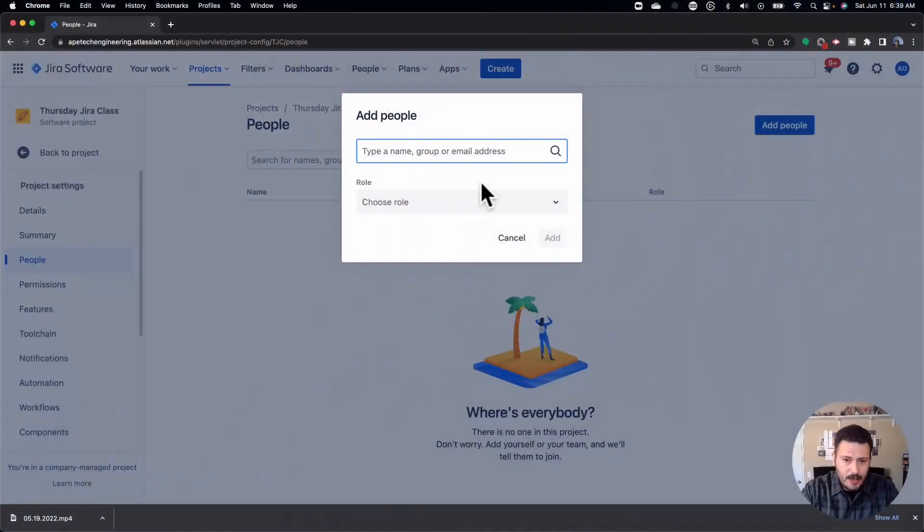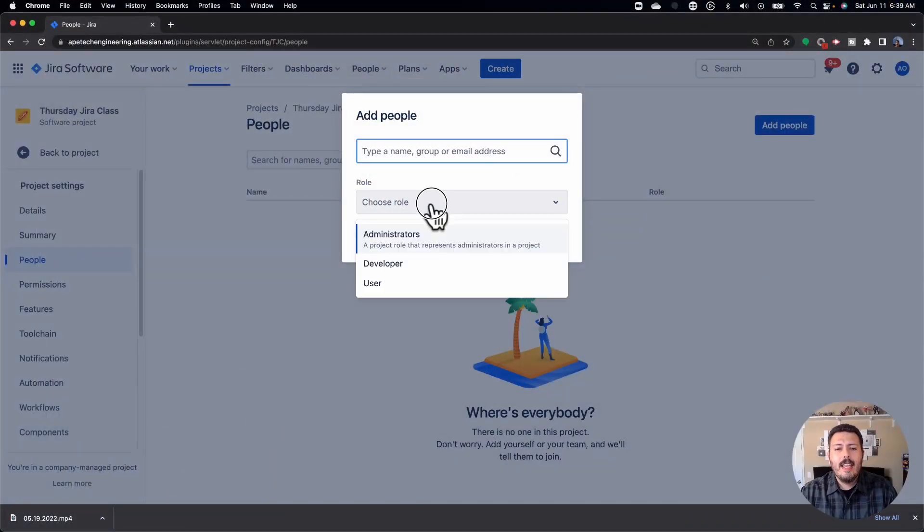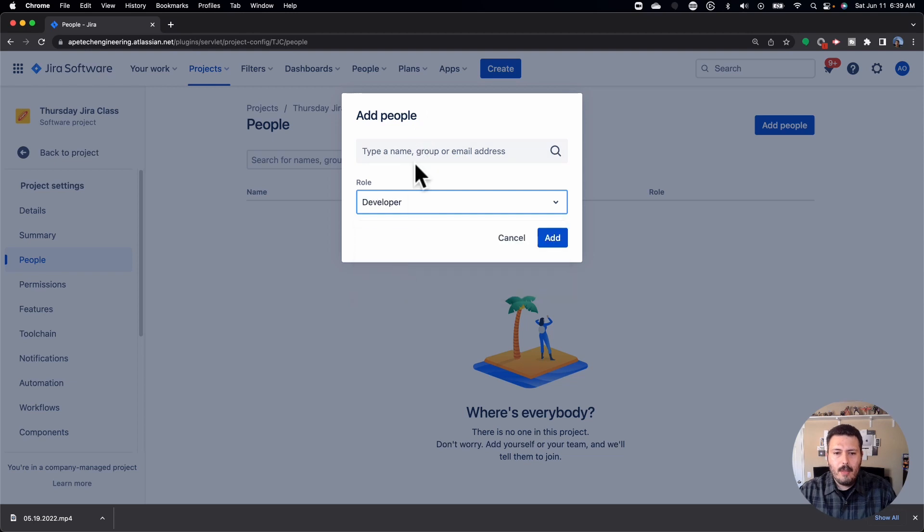Or you can go and create groups. If you go and create a group, and really your site administrators need to do the groups for you, but if you have a group, you can assign an entire group into a specific role. That way you're not sitting there and basically adding person by person. So my recommendation is talk with your Jira administrator, create groups, put people into those groups, and then come into Jira, find that group, select it here, and then give that group the developer role.